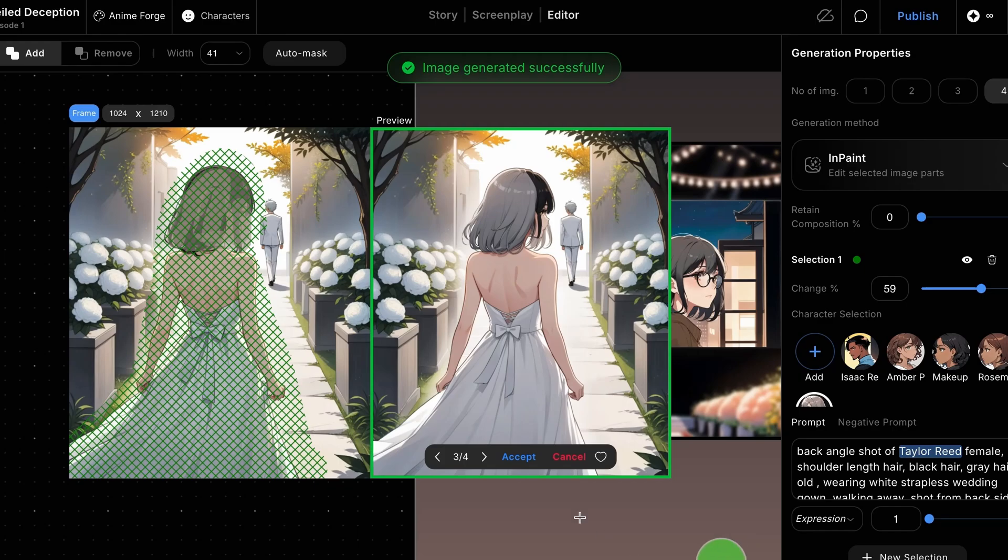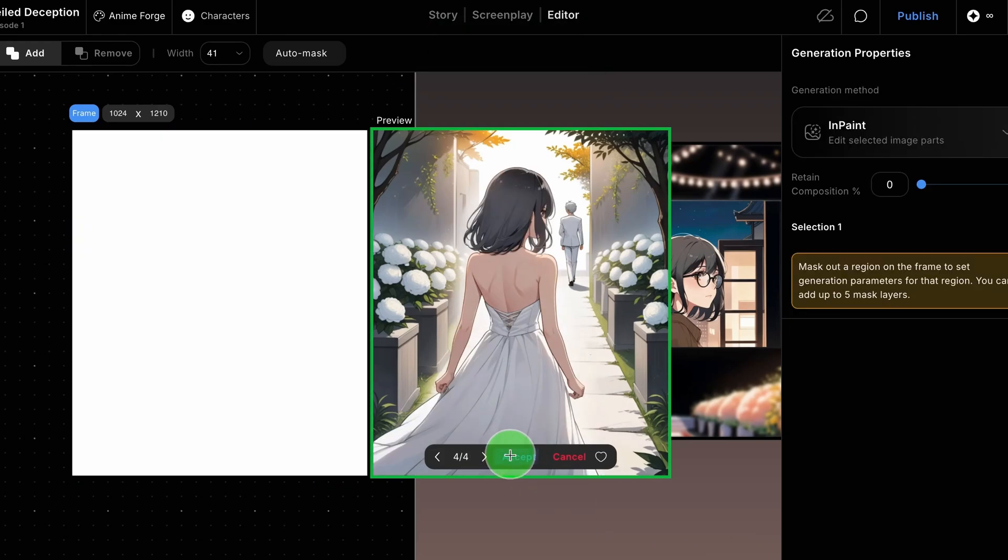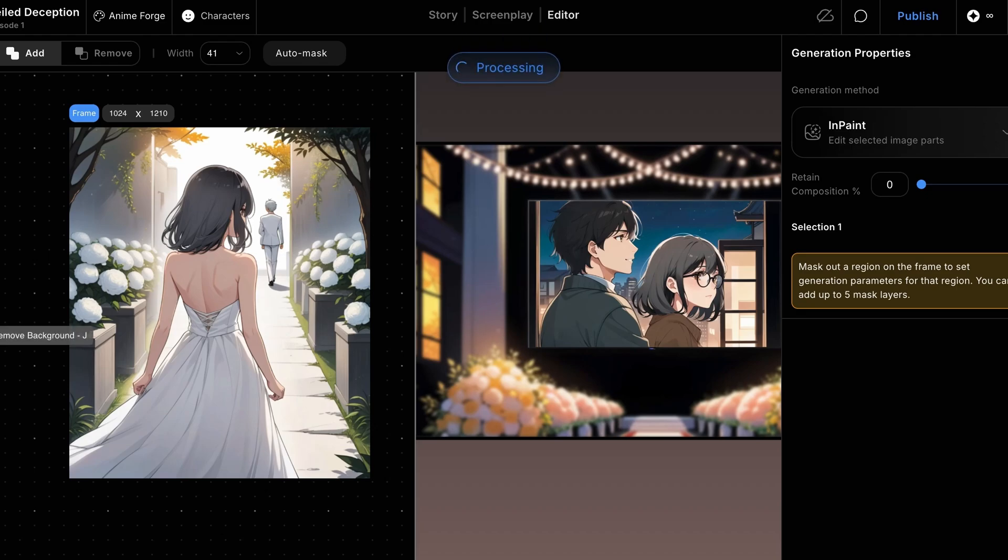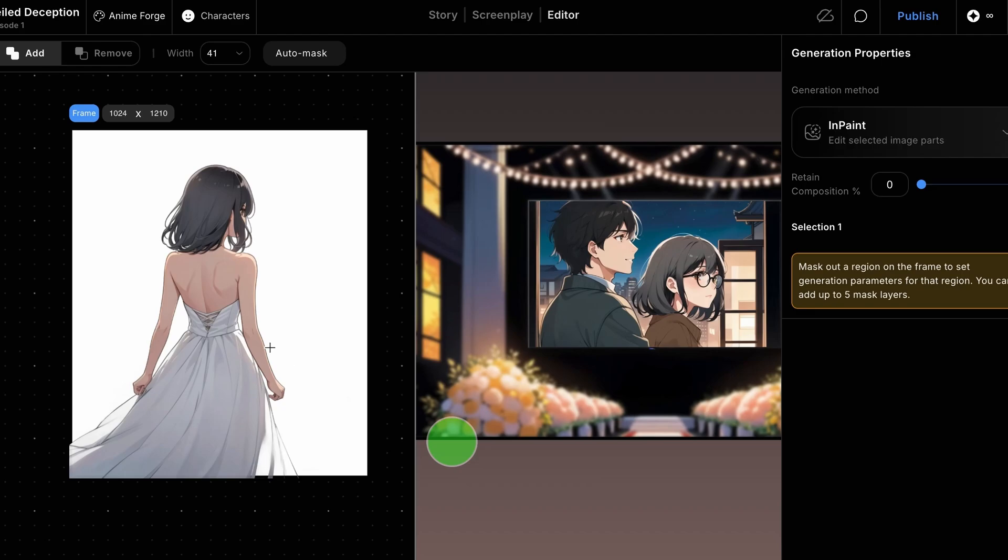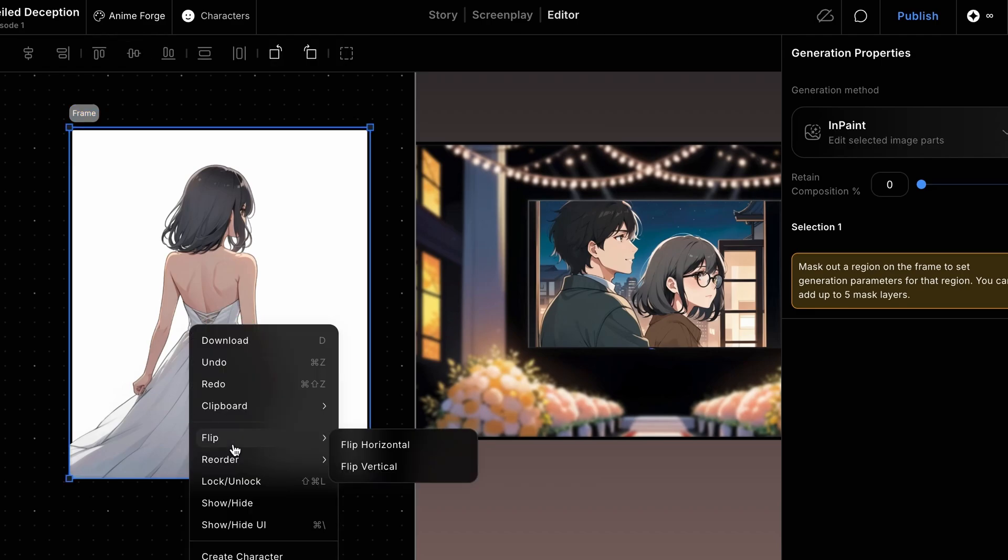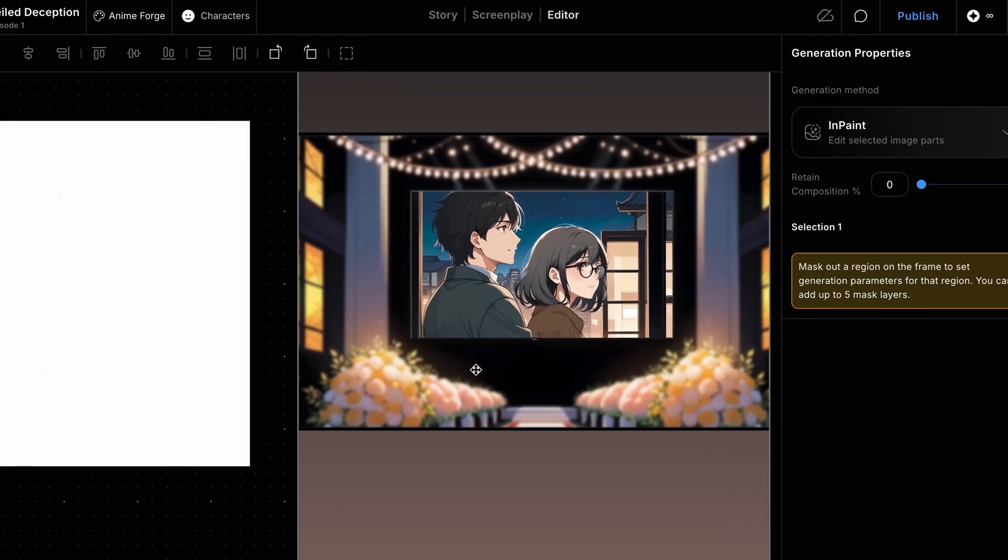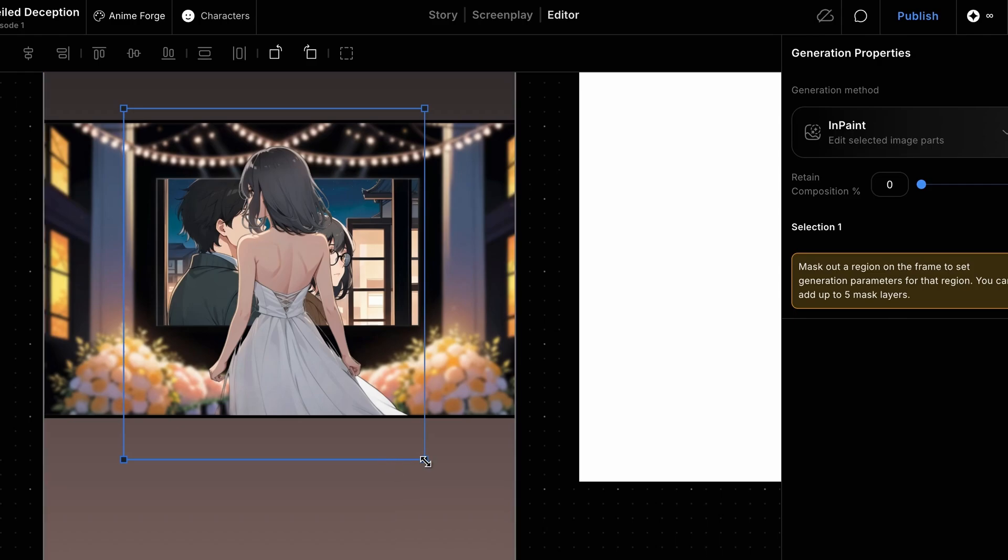Once satisfied with the generated image, we can select one and apply it to the frame. We'll then use the Remove Background tool on the frame to isolate our character from the background. After removing the background, drag the character into the main panel we were working on.